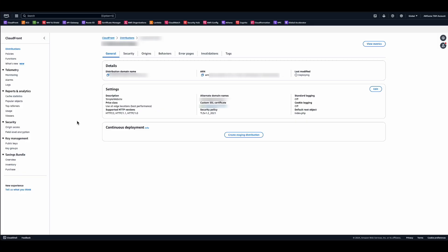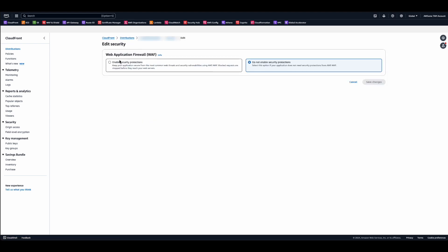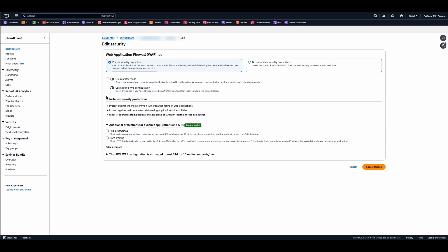Here I have one of my CloudFront distributions. To quickly associate WAF with it, go over to the security tab and click edit to enable security protections as shown here. By default, this WAF web ACL will have rule groups that protect against most common vulnerabilities, malicious actors, and block IP addresses that belong to potential threat actors. In addition to those, you can optionally enable rule groups that protect against SQL injection attacks and HTTP flood attacks here.